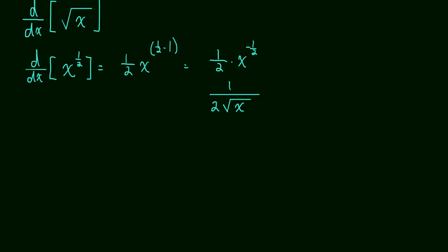And in fact, we don't have to stop there. We can start taking the derivative of lots of things that are more complicated than that. I meant to change my color there. There we go.